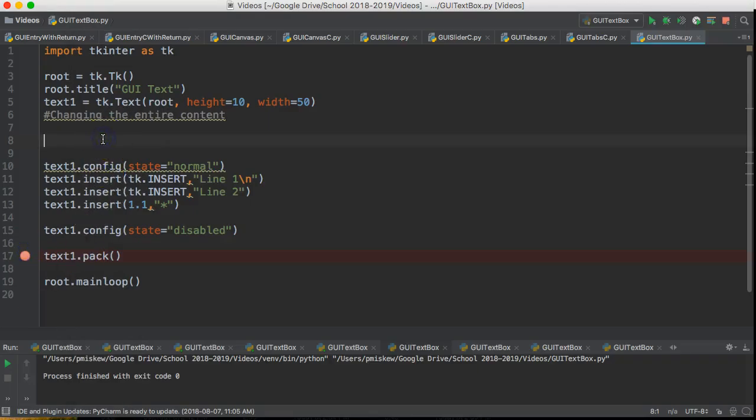Hello. In this video we are going to change the font and some of the properties of all of the content in the text box. This is a pretty simple thing to do.